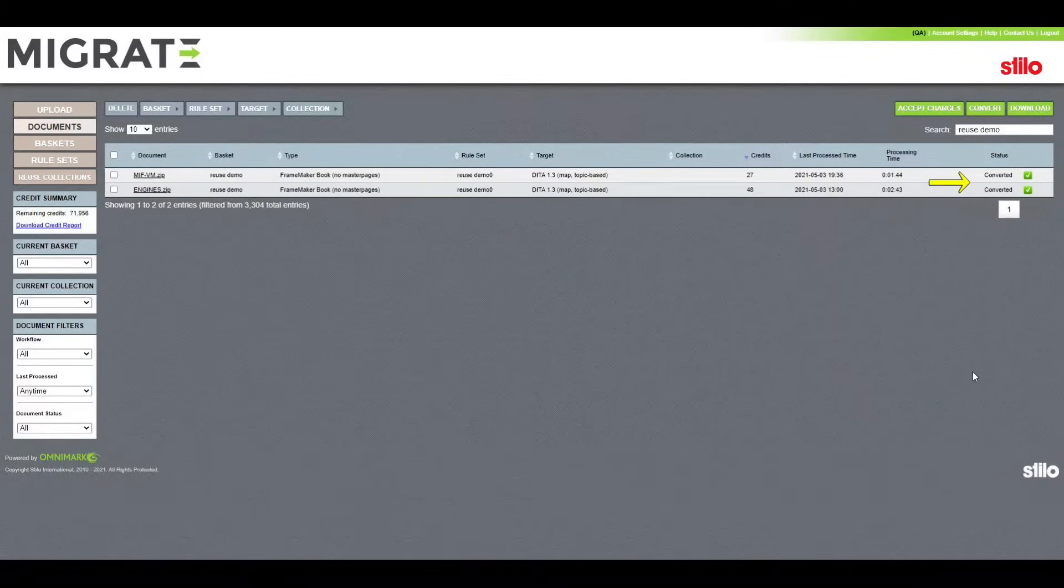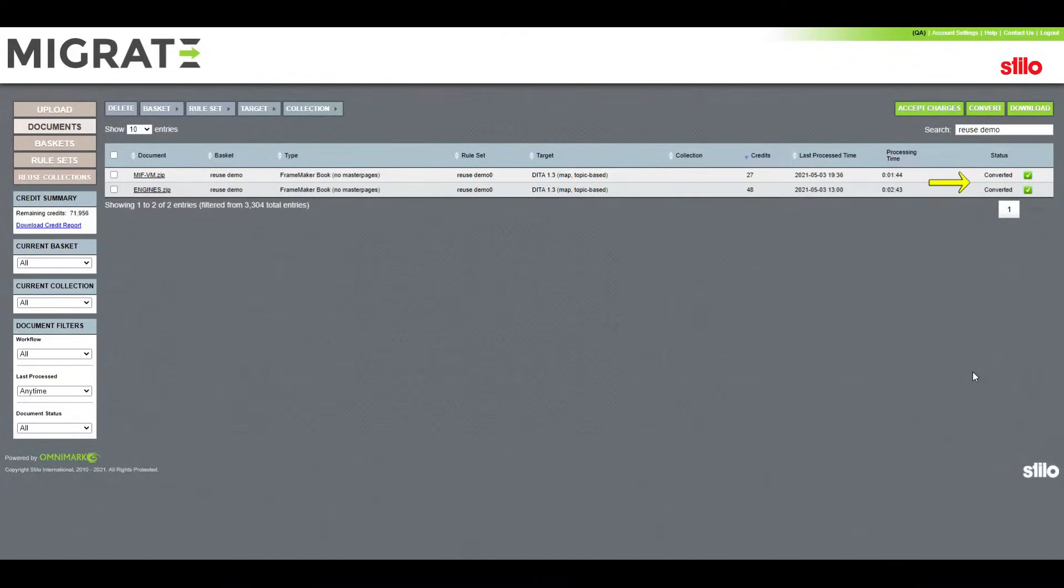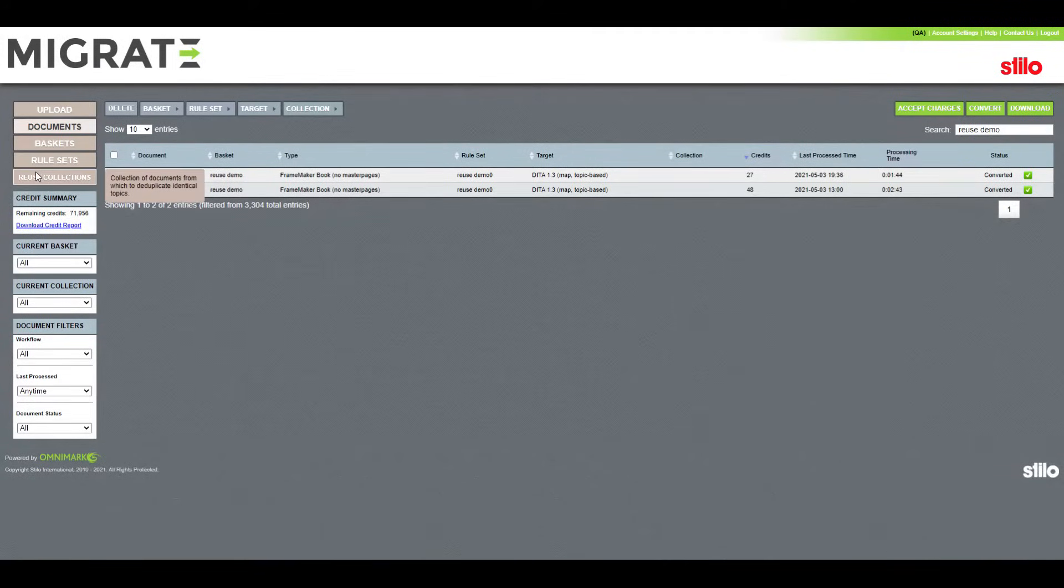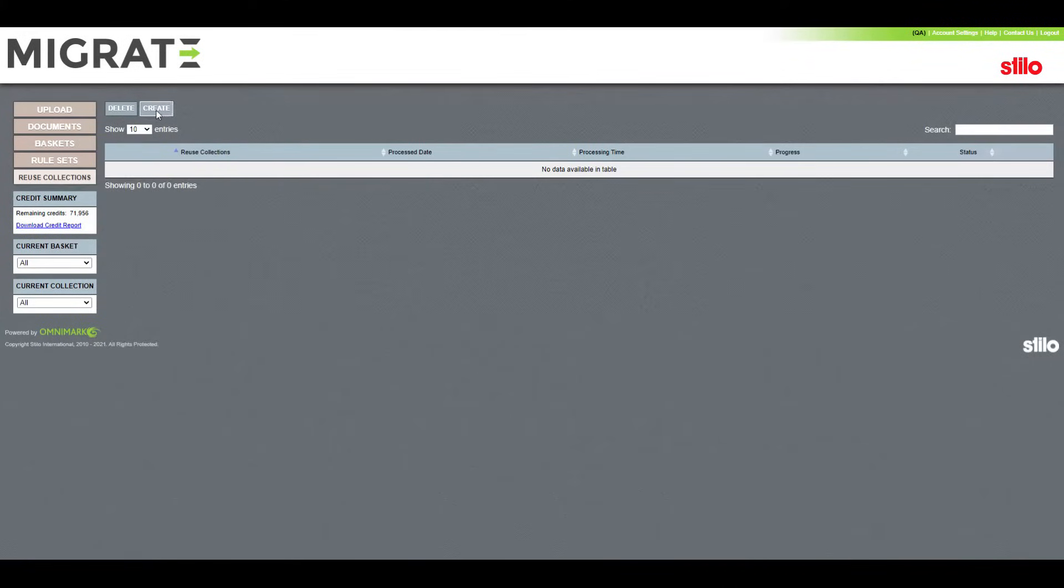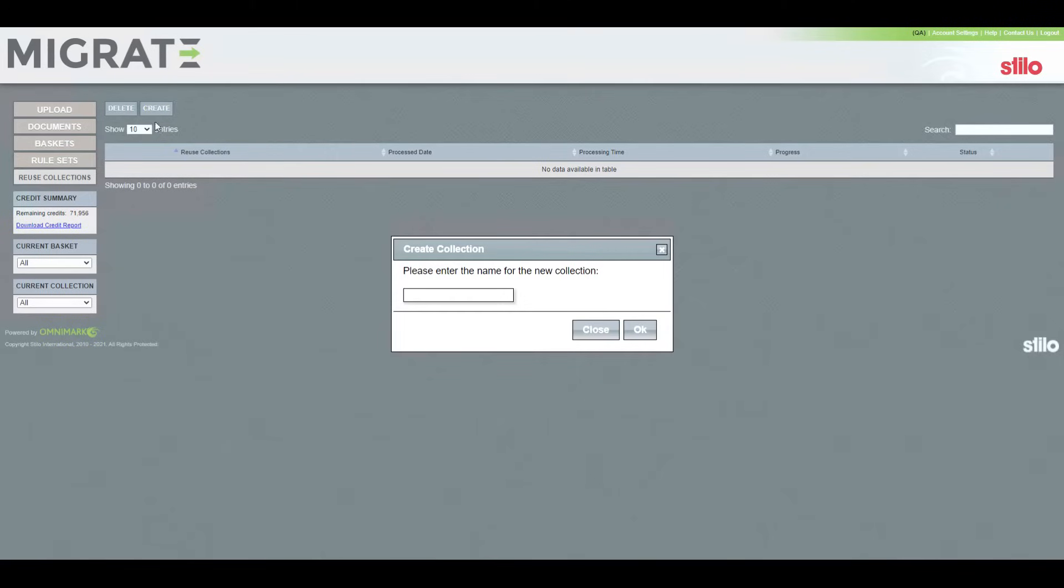In order to use the new feature, your content must be successfully converted in your Migrate Portal. To start, let's click on the Reuse Collections tab and create a new collection where we want to compare multiple files and their topics.